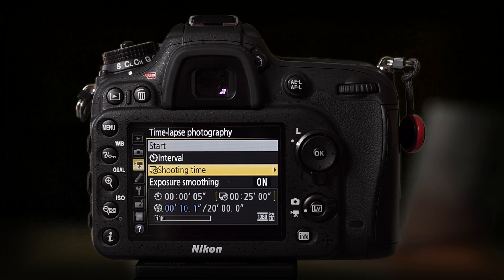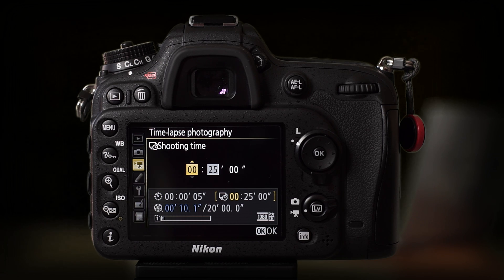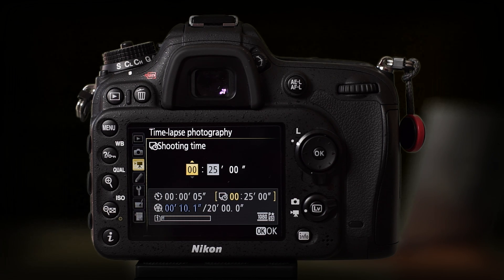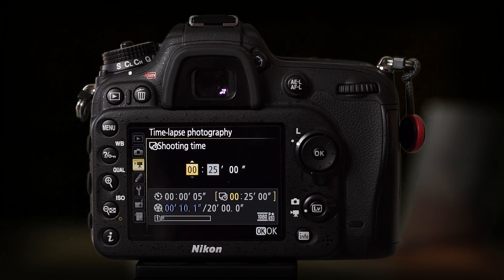The next menu item is Shooting Time. My camera is currently set at 25 minutes. You can set it on hours — for example, when you shoot stars at night you can set it to two, three, or four hours. It depends how long you want your timelapse. With a five-second interval, in one minute the camera will make 12 pictures. So 25 minutes of shooting time will end up as approximately a 10-second timelapse. If you want a 20-second timelapse, you'd need to set the shooting time to around one hour.